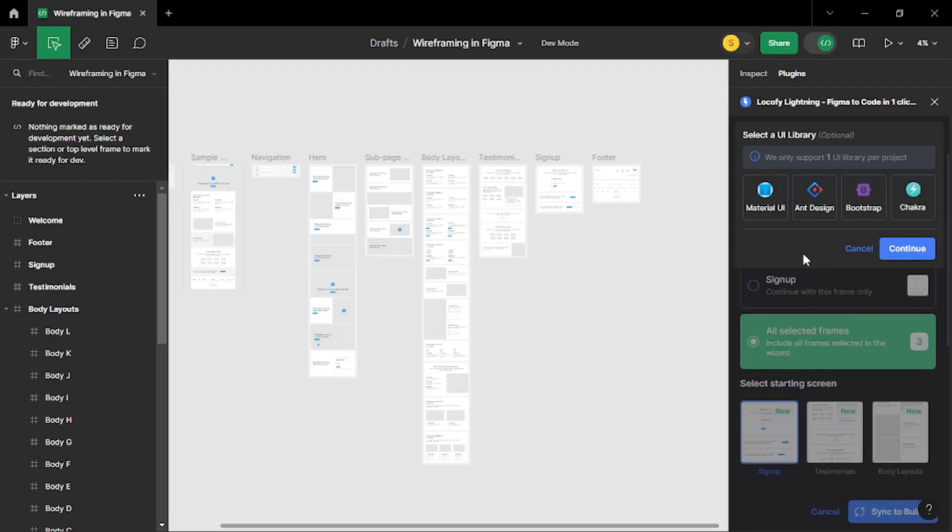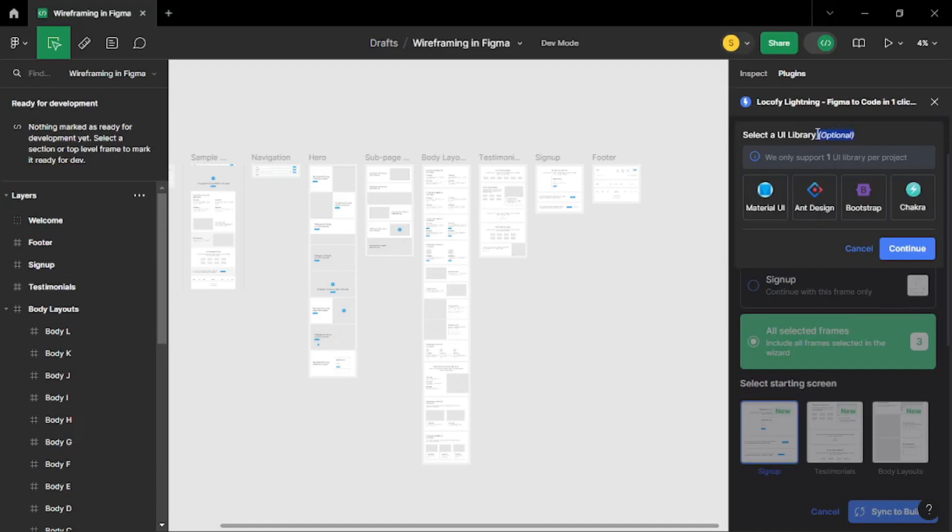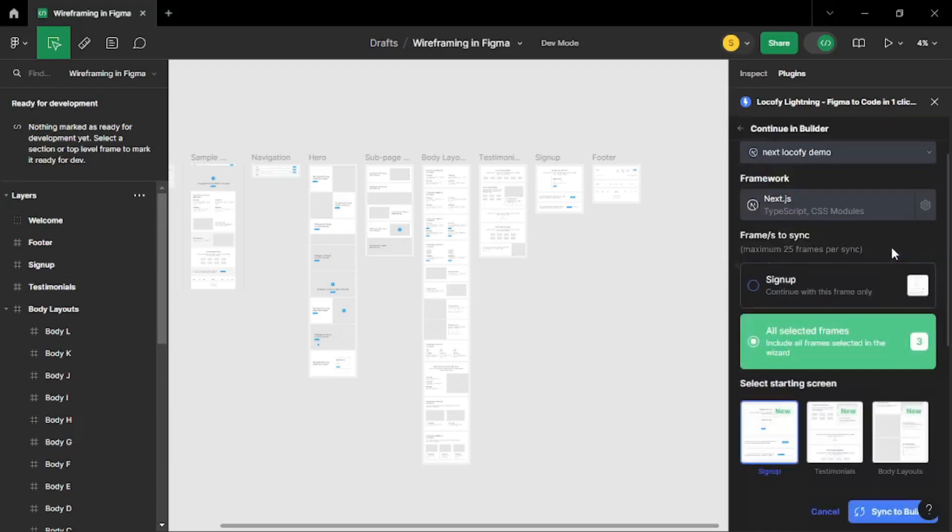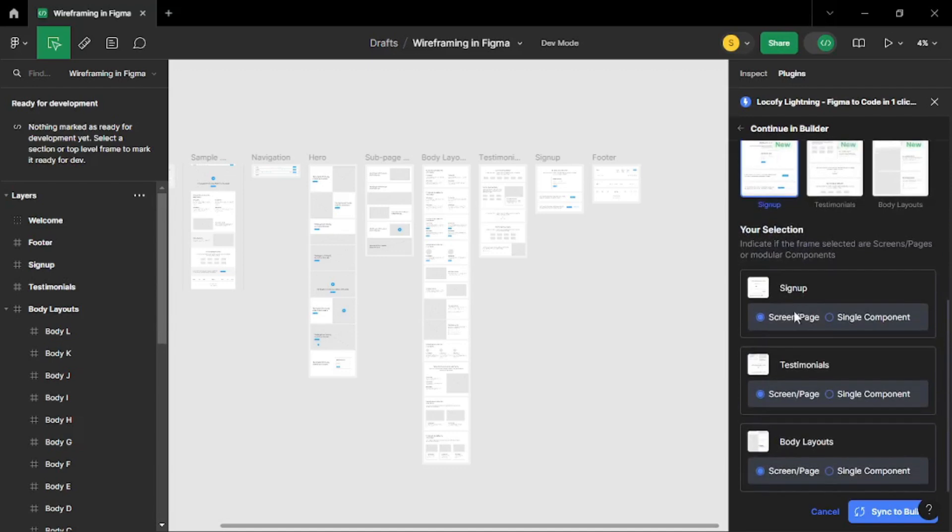Now you need to select a UI library. As I said I prefer Material UI or Chakra UI. It's up to you. You can use Ant Design or you can use Bootstrap or you can even ignore all of these because it's optional. But I am going to go with Material UI here. So let's click continue. Once you are done with that you can actually sync this to builder.